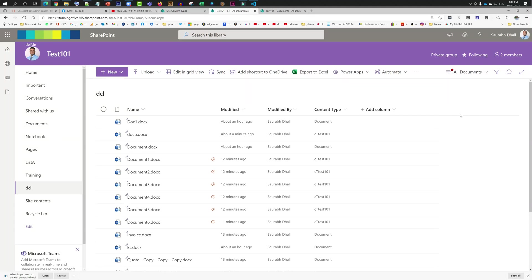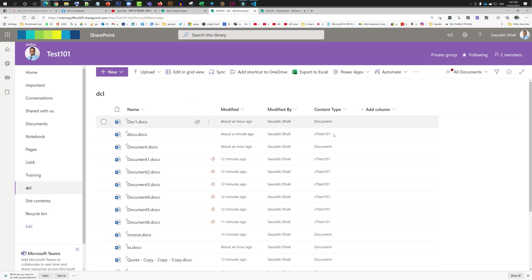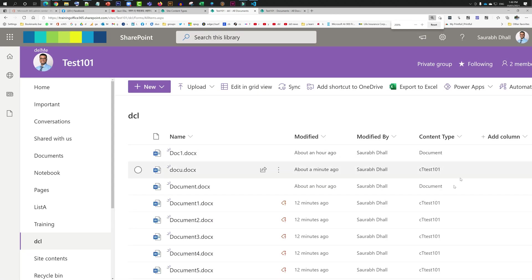Hello everyone, so today we have a problem statement. The problem statement is we have a couple of content types in this document library called DCL, and two content types are like this.